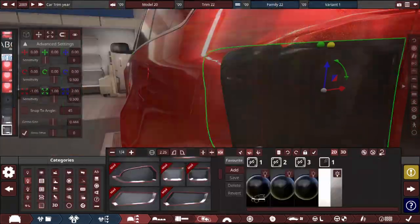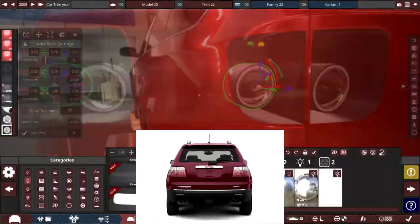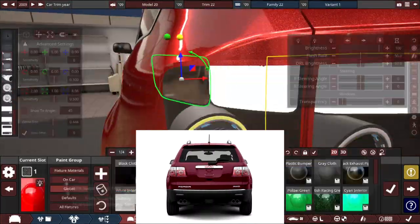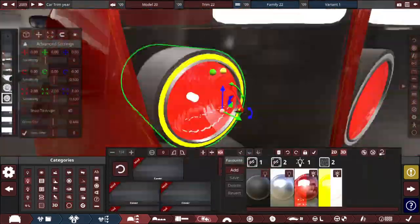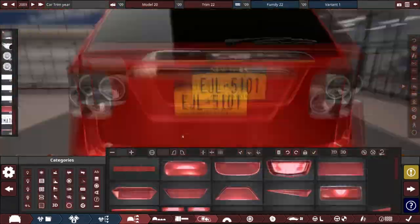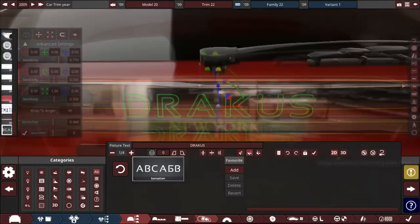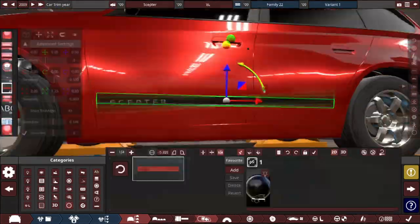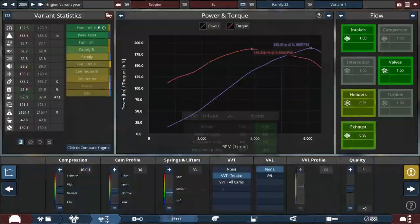For the rear end, it's inspired by the GMC Acadia with the taillights and license plate holder. I used a couple of brake lights, an integrated turn signal, and top reverse lights, including a trim piece that goes over the plate holder with the Dracus badge over it.